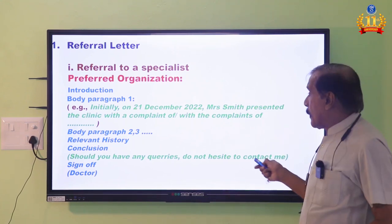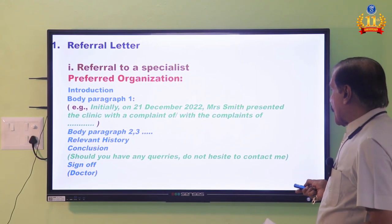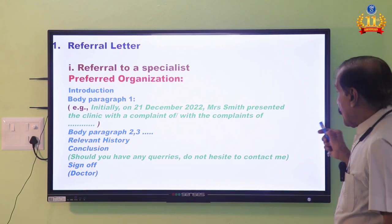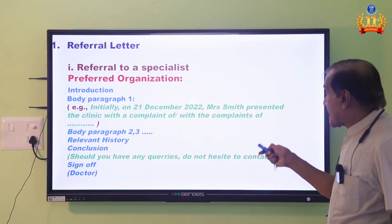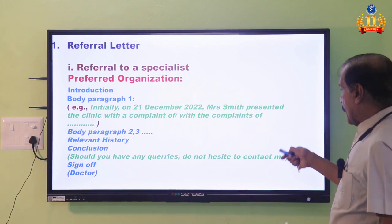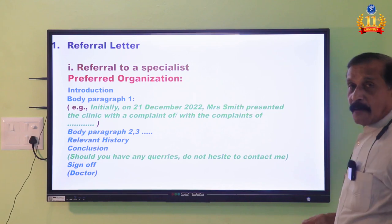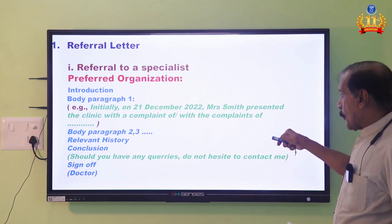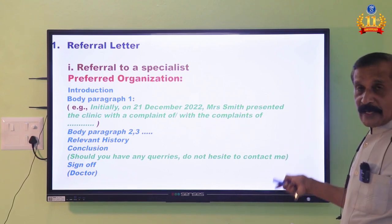Don't make any mistakes in the purpose — the purpose carries a three-mark weight. So the introduction and body paragraph are important; don't make any mistakes there. 'Initially, on that date, Mrs. Smith presented to the clinic' — that means came for the first time — 'with a complaint of' (one complaint) or 'with the complaints of' (more than one). Use 'presented,' not 'was presented.' Then body paragraphs BP2, BP3, BP4 — not more than four total.